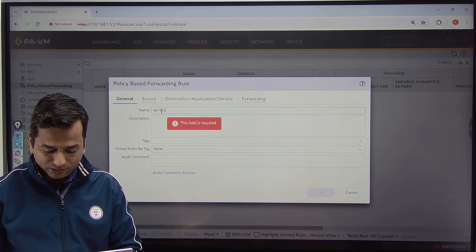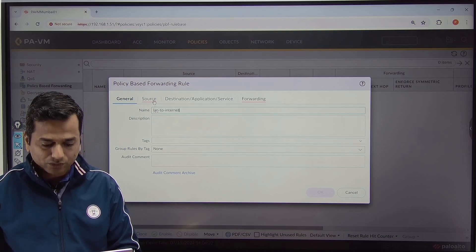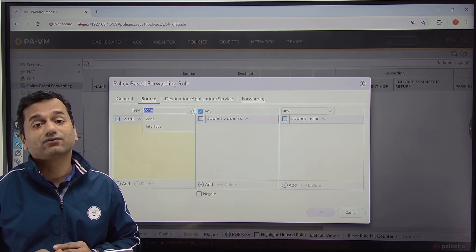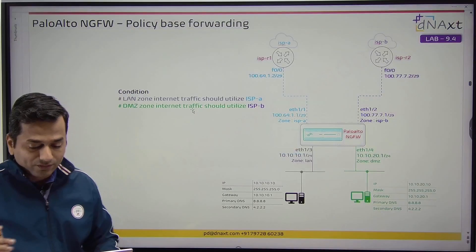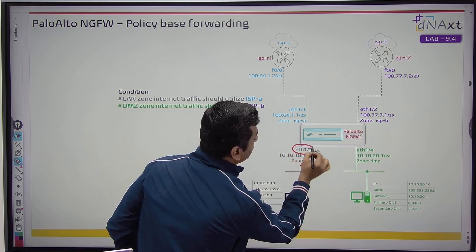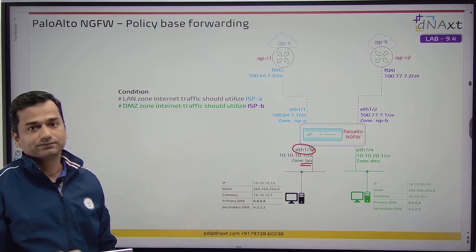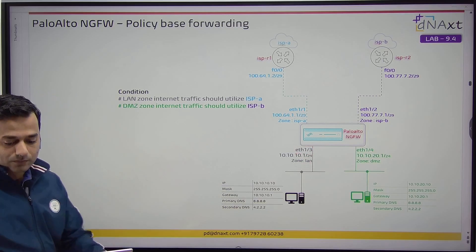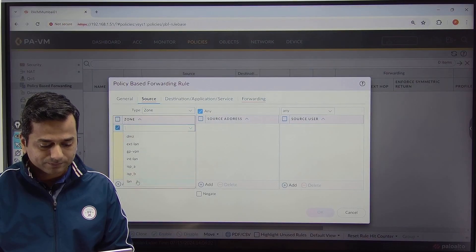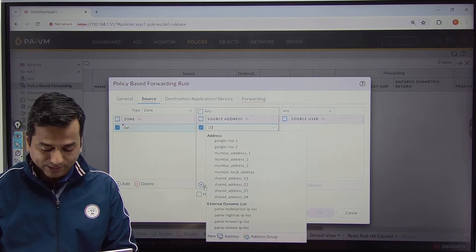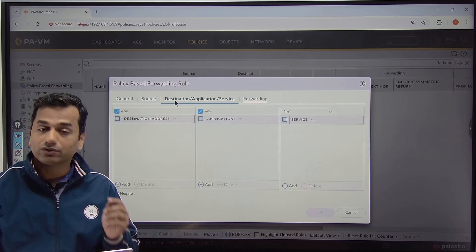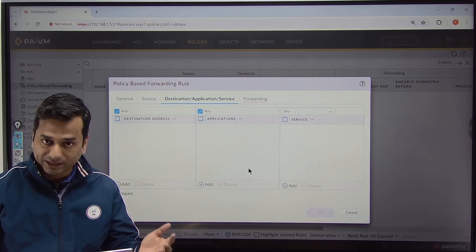Name it 'LAN to internet'. Under source, you can define the source zone or source interface — either the source zone name as LAN or Ethernet 1/3 as a source interface. For this lab, I will use a zone. Source zone: LAN, source address: 10.10.10.0/24. Under destination, you can match destination address, application, and service.